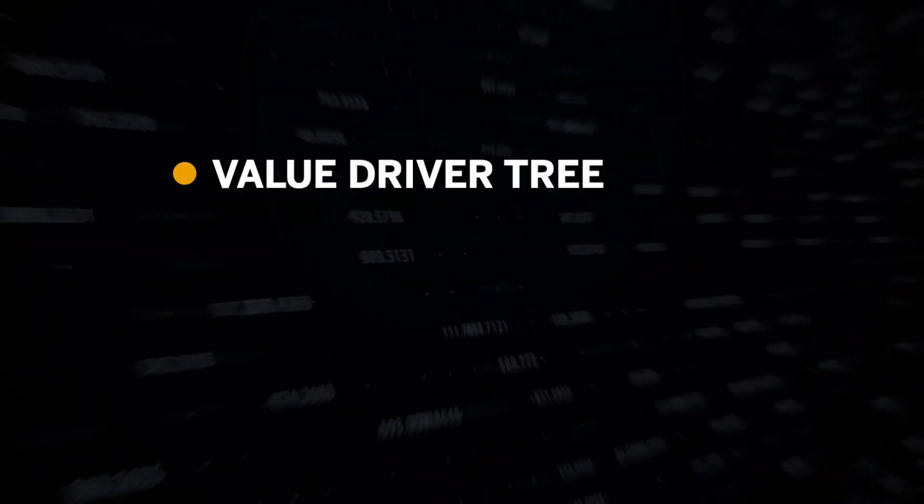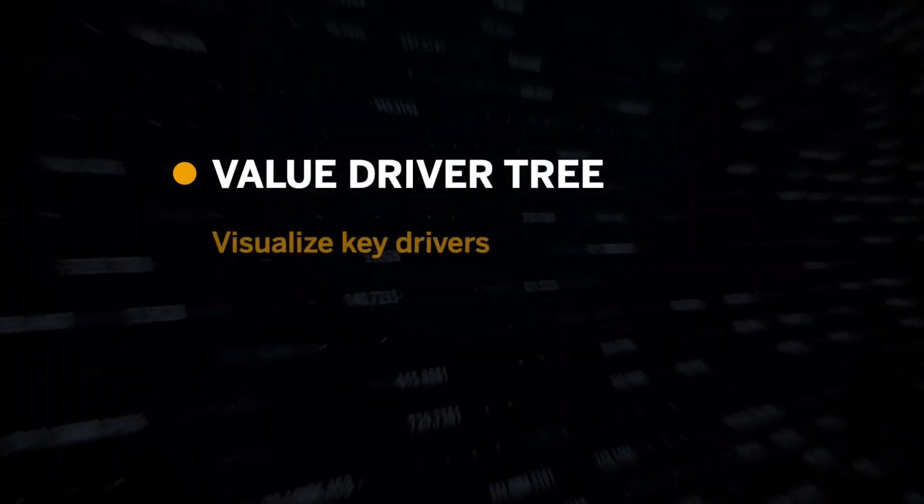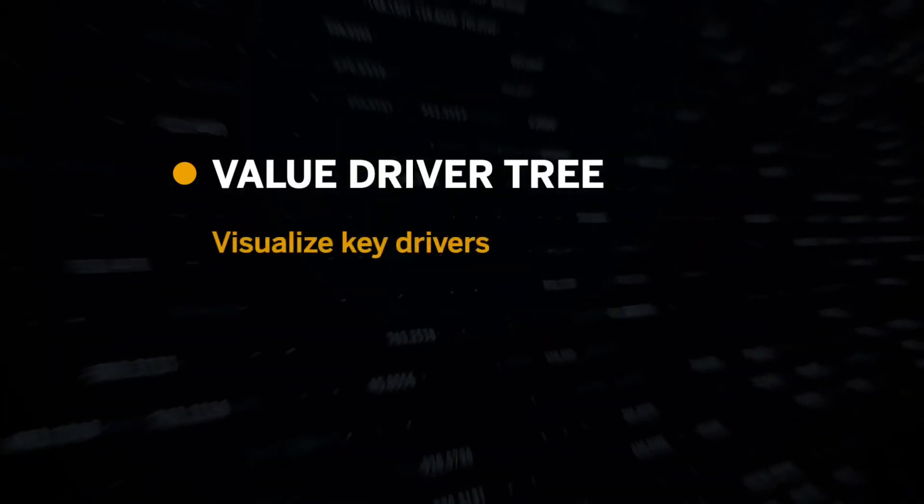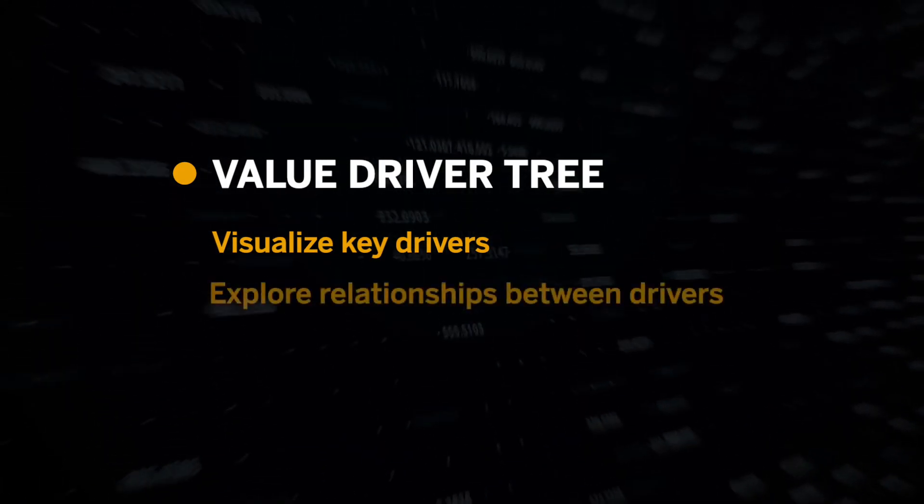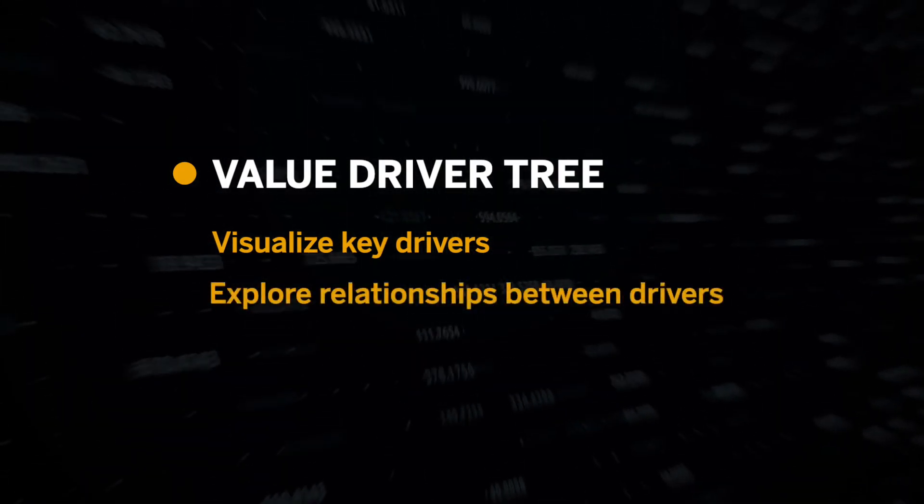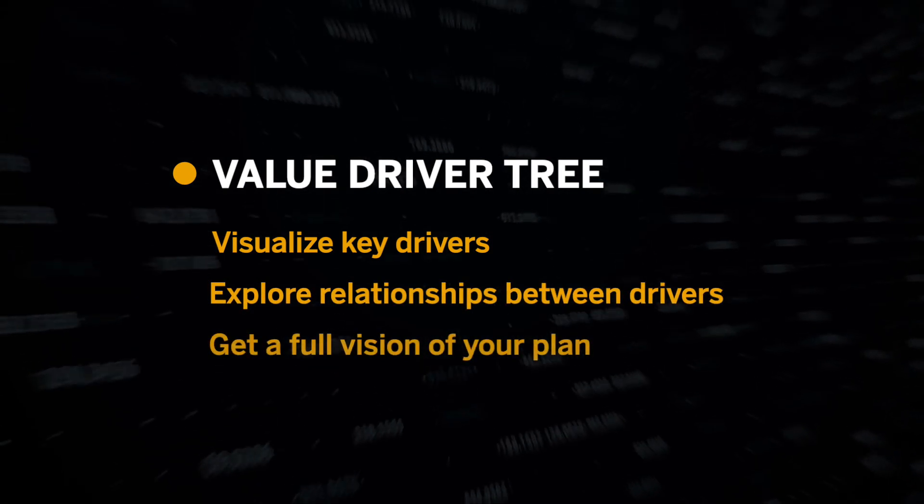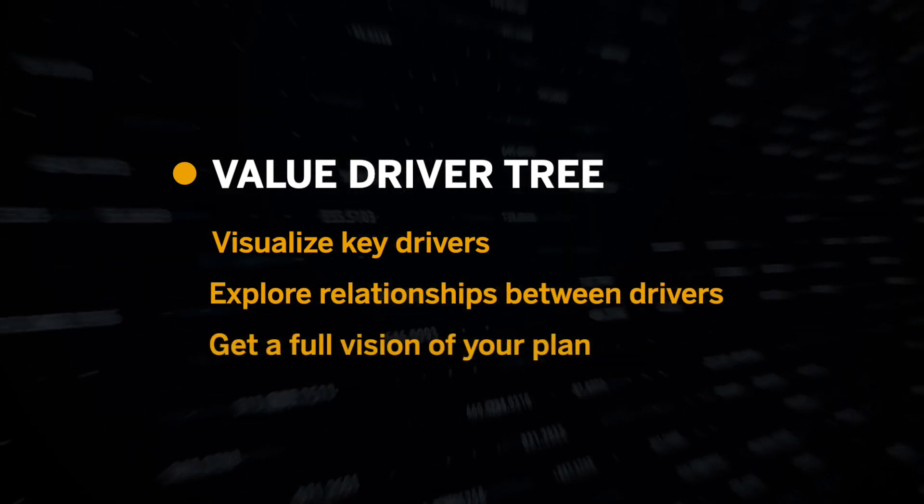Lastly, let's look at how we can visually simulate our different planning scenarios using a value driver tree. A value driver tree is a tool to help you visualize the key drivers of your business. You can explore the relationship between different drivers and providing you with a full picture of your plan.